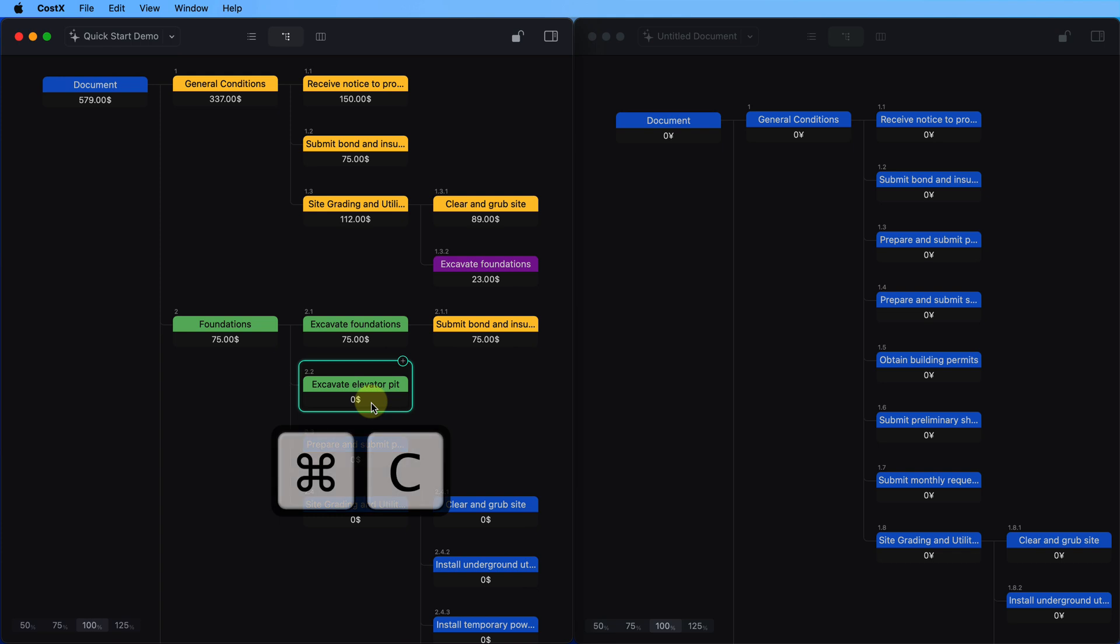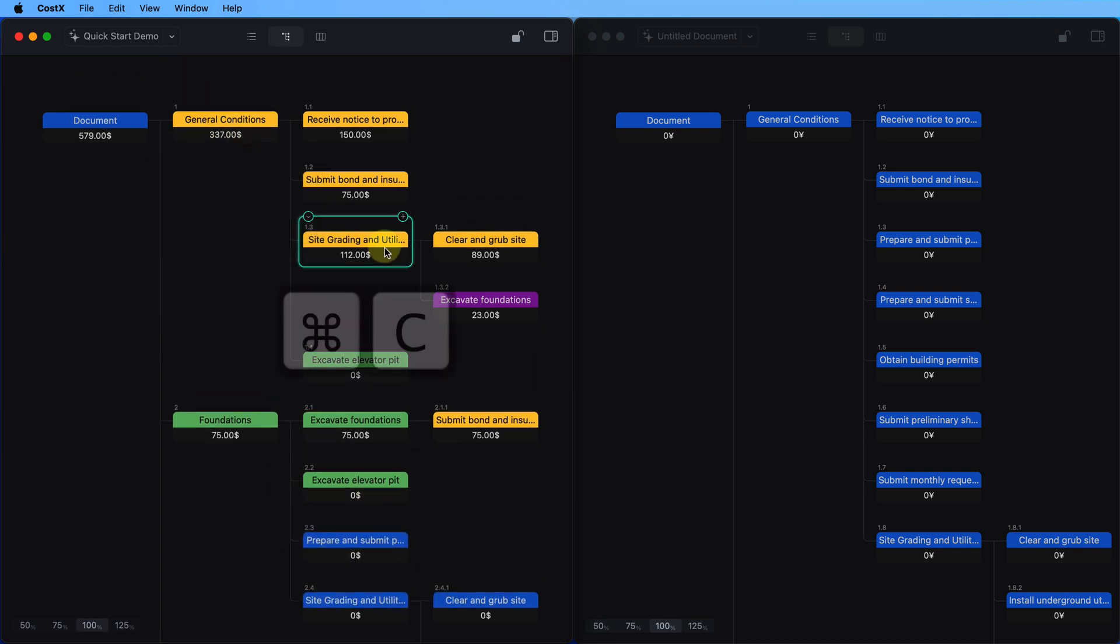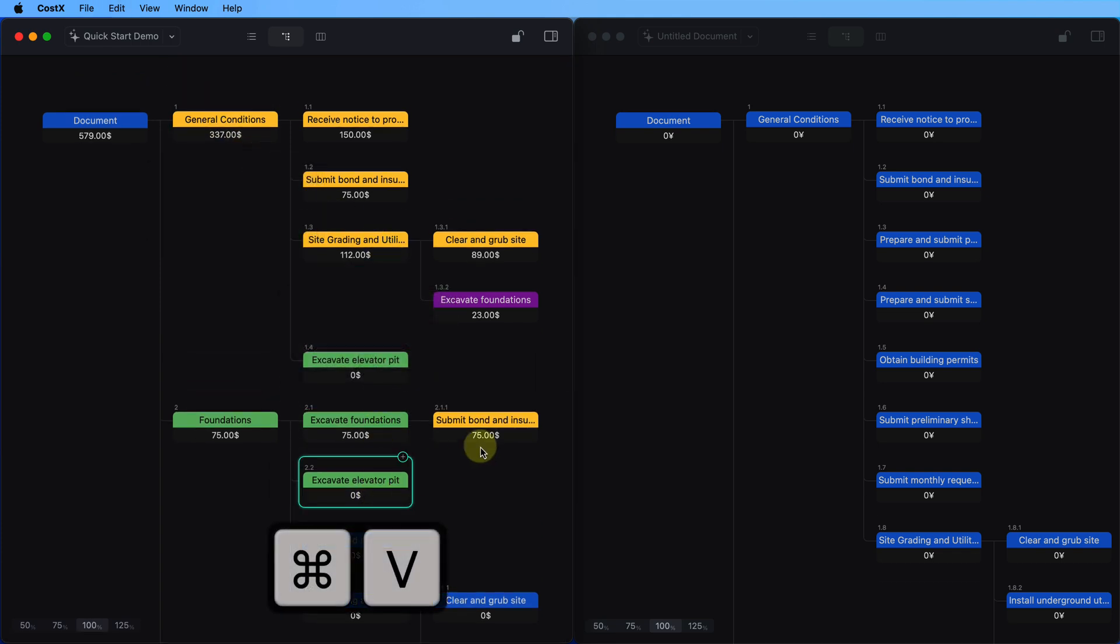You can copy nodes within a window and between multiple windows by using the copy and paste operation.